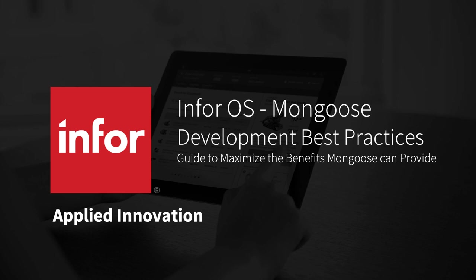Hi there, this is Caitlin Porter from the Mongoose Enablement Team. In today's video, I will explain some recommendations and best practices your team and applications can follow to maximize the benefits Mongoose can provide.